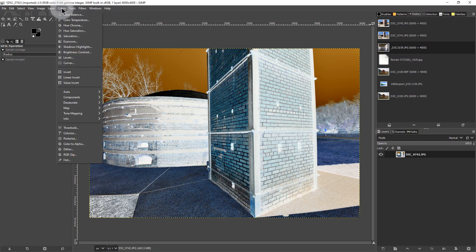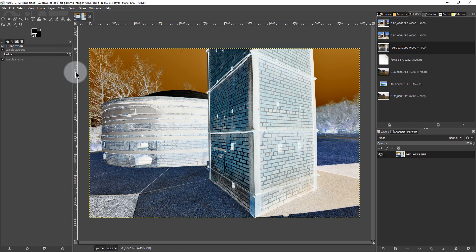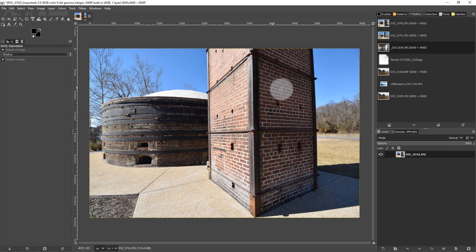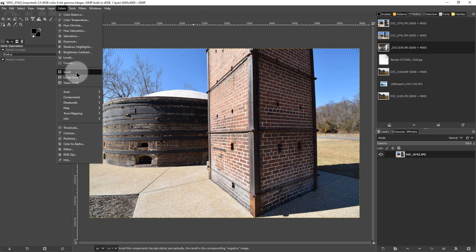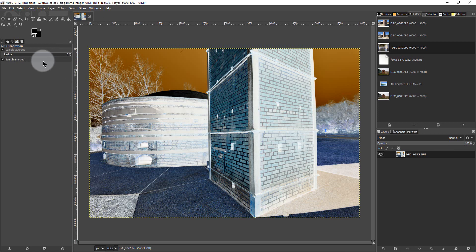In GIMP we just go under Colors, we go Invert, and you can see it changes our image into a positive form. If you have a positive form and you want it to be negative for some reason, we do the same process — we go to Colors, we go to Invert, and it changes it into a negative.